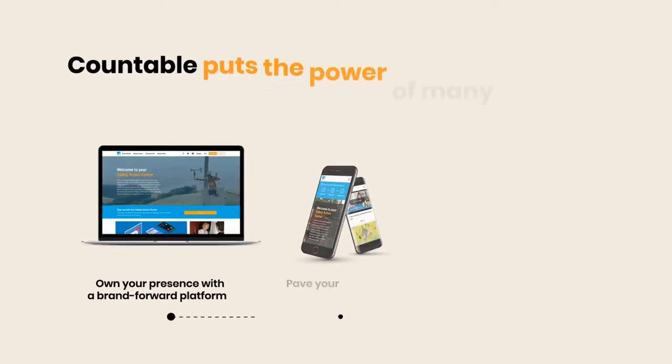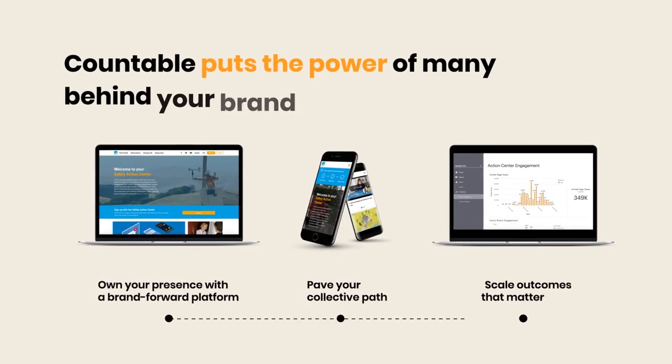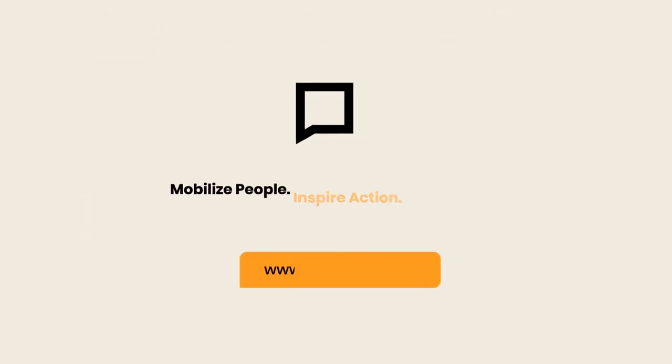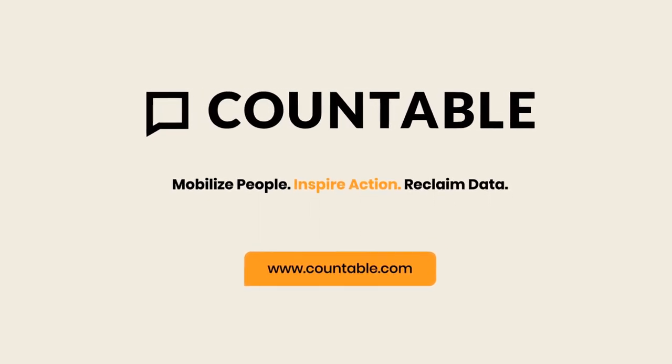Countable puts the power of many behind your brand. Reclaim your customer audience.